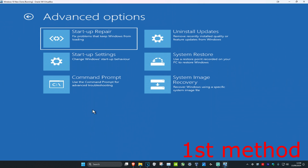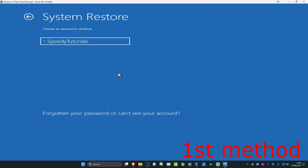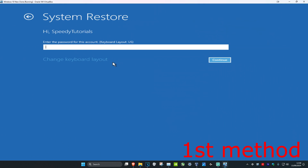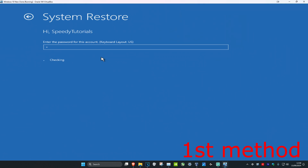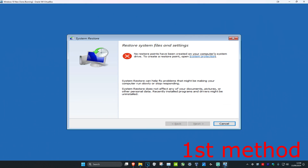For the first method, click on 'system restore'. Type in your password and click on your username. If you have a restore point, click on next and go back to your restore point to see if that works. If you do not have a restore point, click on cancel.